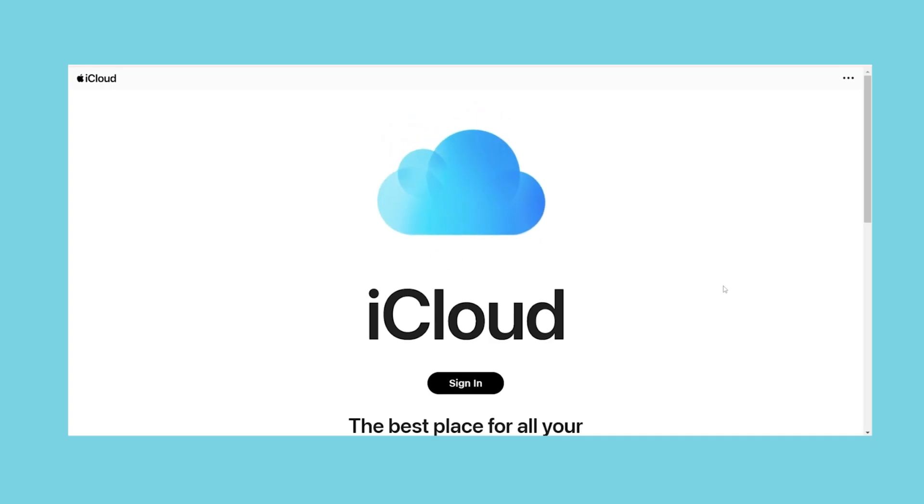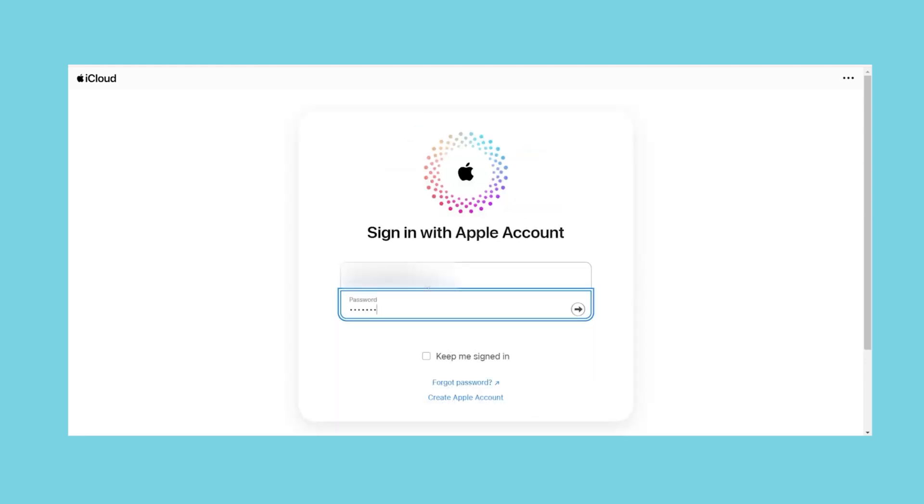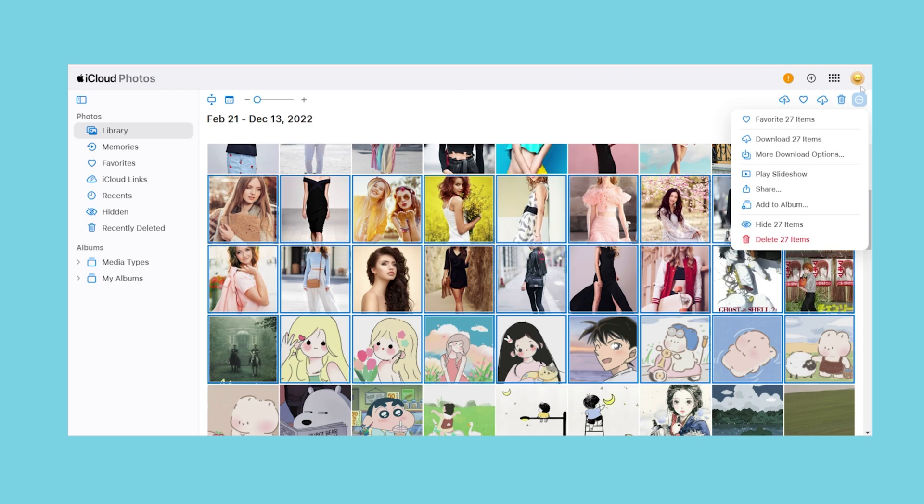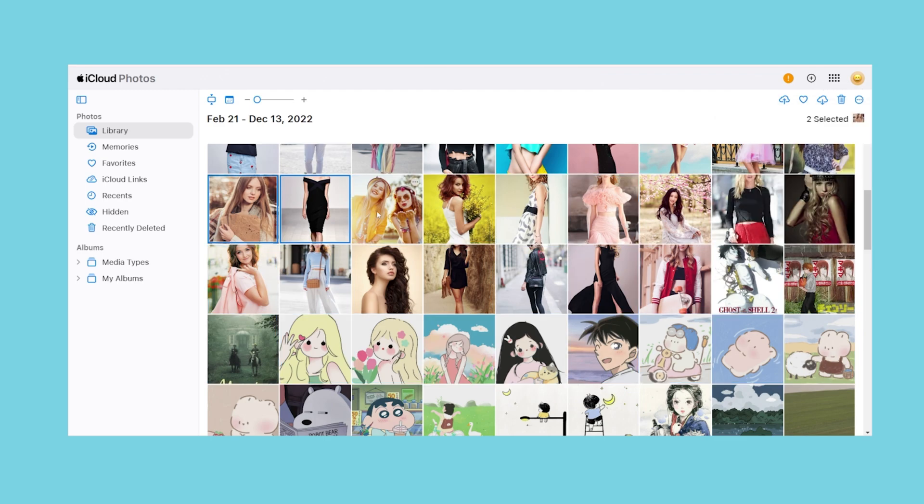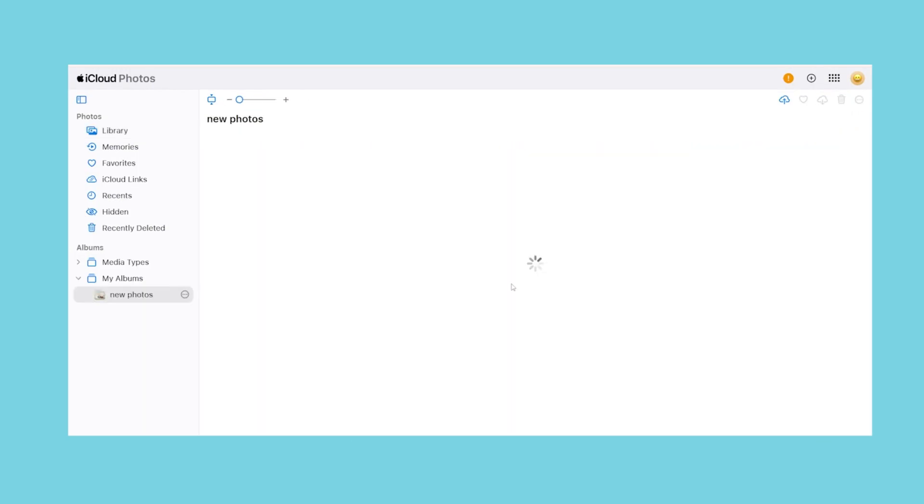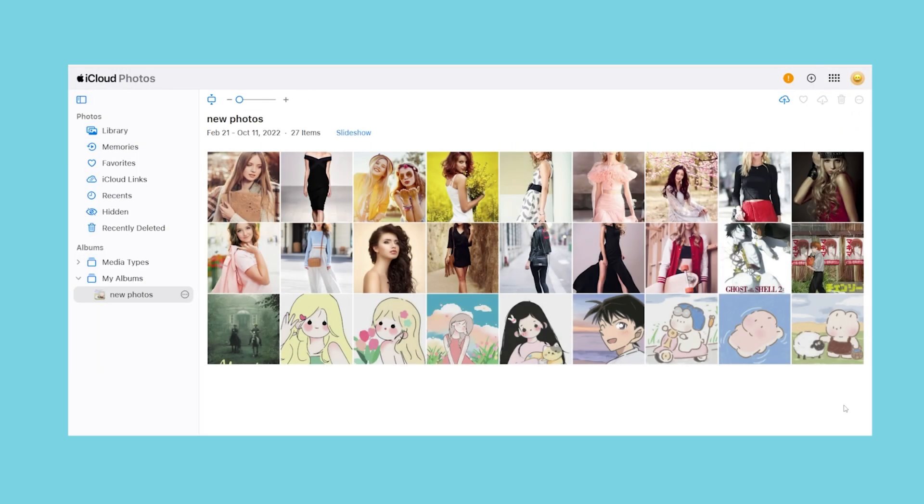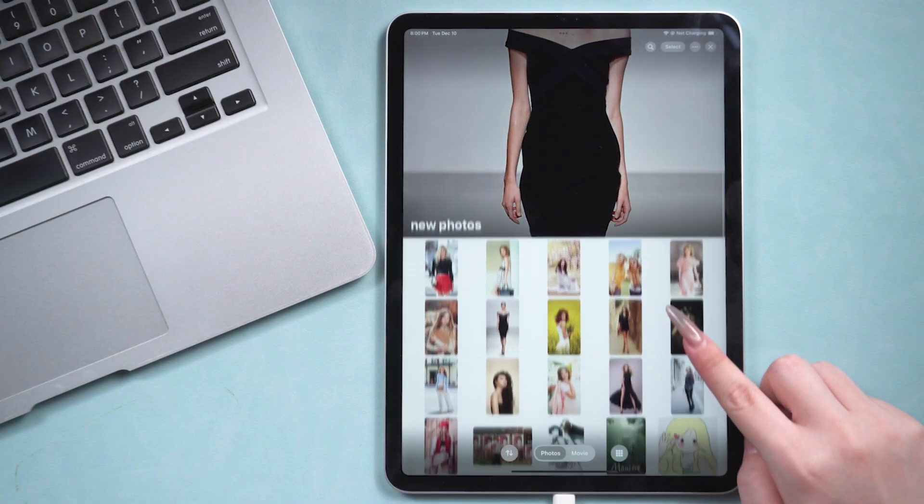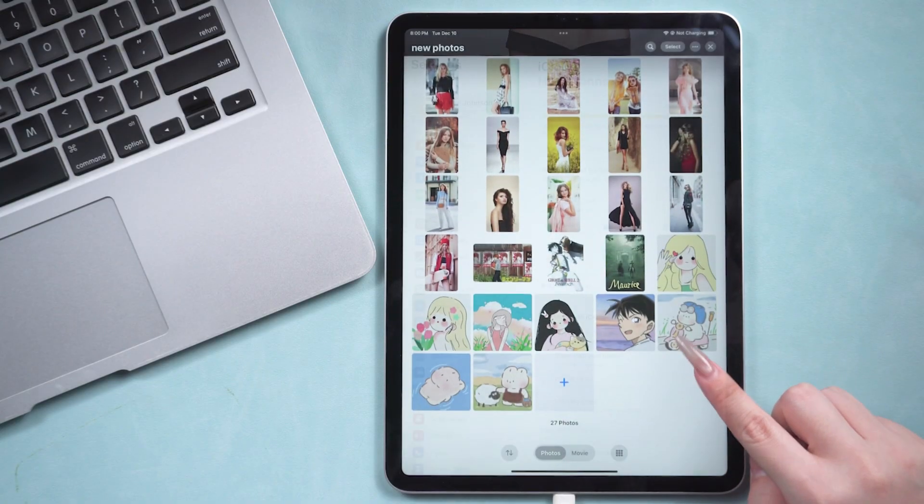Next, open iCloud.com on your computer. Log in with your Apple ID. iCloud only supports transferring certain types of data, such as photos, contacts, notes, and a few others. For example, with photos, click on this one, select the images you want, and add them to the album. The photos will gradually upload. Once the transfer is complete, you can view the synced photos on your iPad.